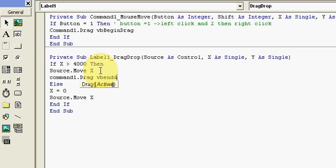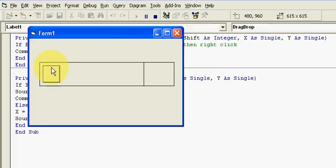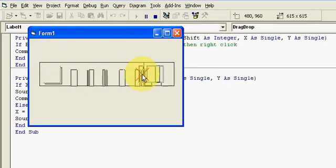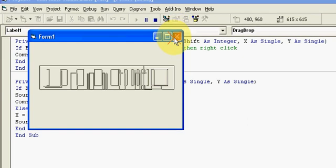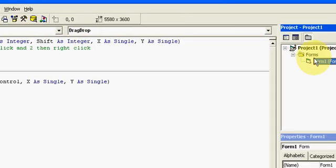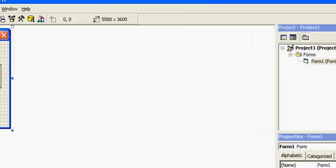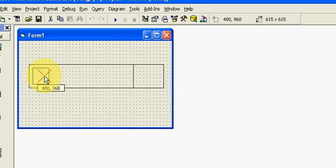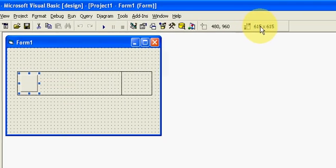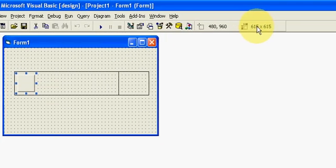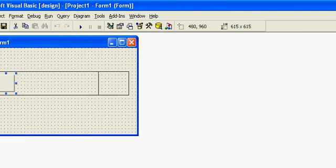So as you can see the line is working perfectly fine but our object is going beyond the label. So we have to select the initial point. As here you can see the initial point is 480 for x axis and 960 for y axis.